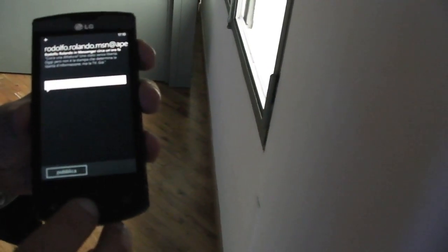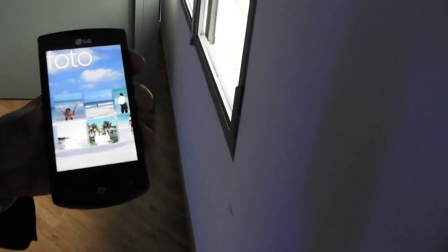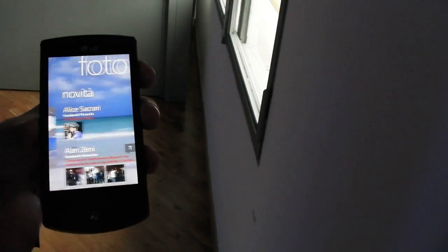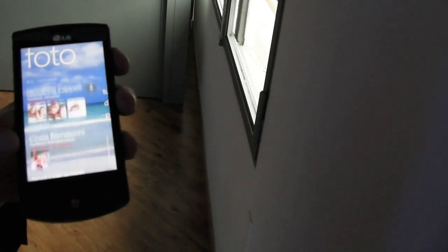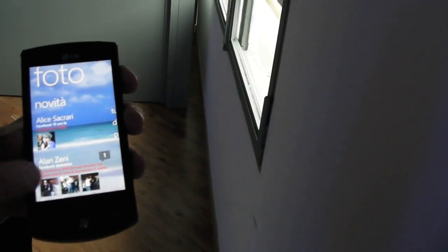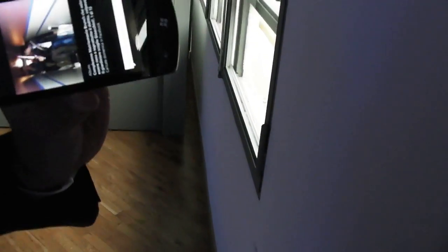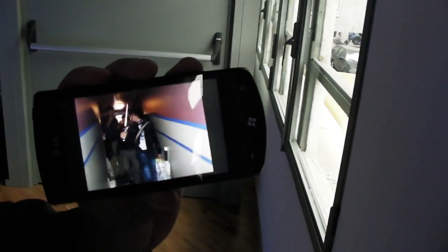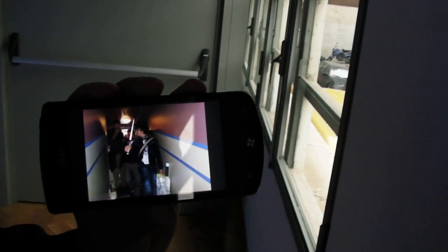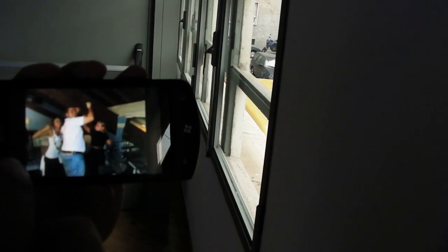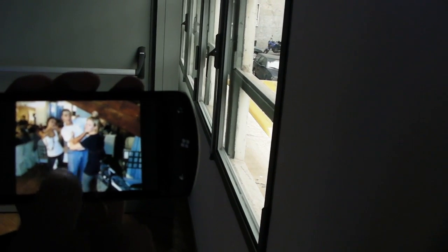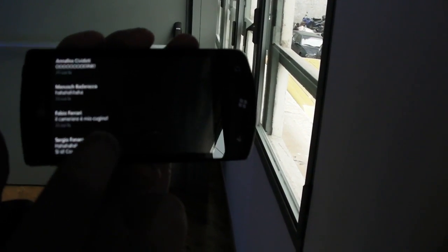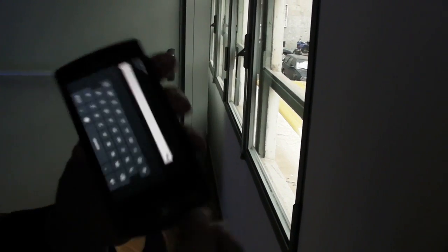The same happens for the Pictures Hub. The Pictures Hub doesn't only gather all my pictures I synchronized with my PC or I took with my 5 megapixel camera, but also has all the feeds, all the pictures that my friends have posted on their Facebook or Windows Live account. Here, for example, the experience is the same as my Picture Album, so I can pinch-zoom the photos, I can scroll left or right to scroll through the album, and I can see all the comments and comment with one click.